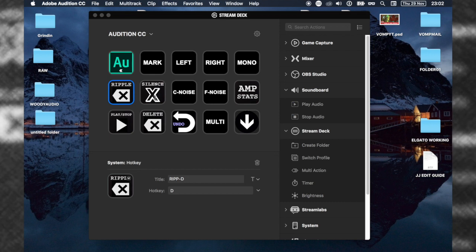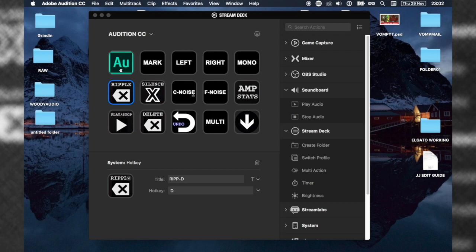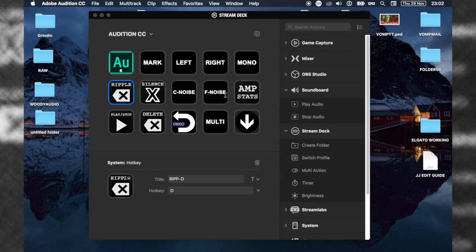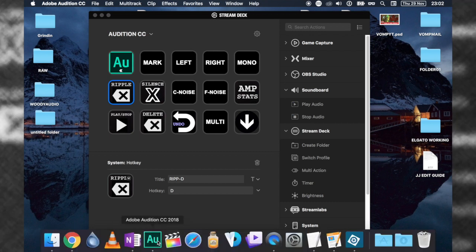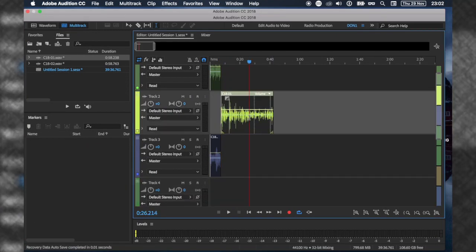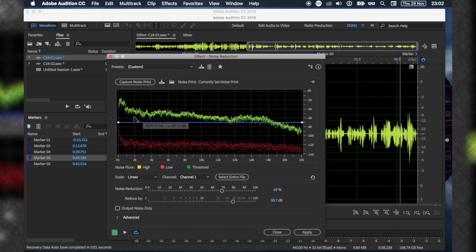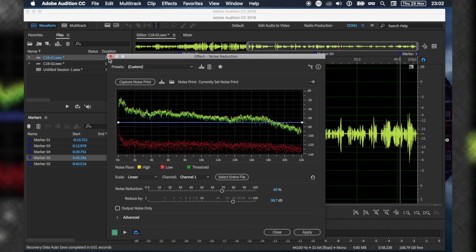Silence is the track. C Noise is capture noise print. Whenever you're recording and want to remove background noise, that's a capture noise button. F Noise means fix noise - it brings up the noise dialogue box. I'll quickly show you, this is the noise dialogue box.